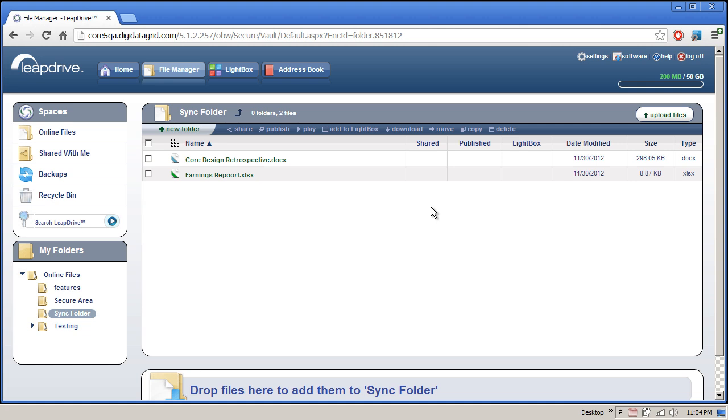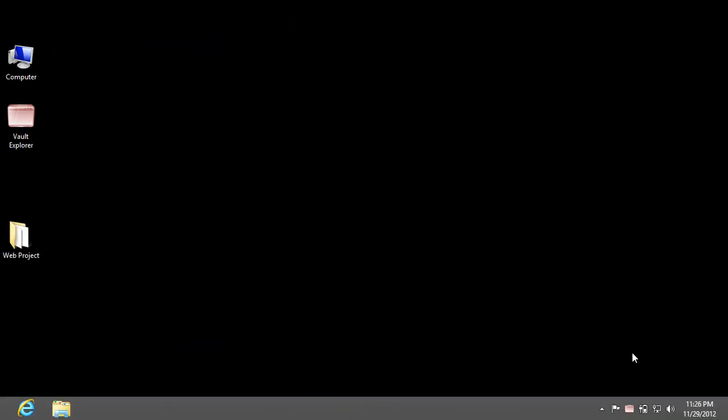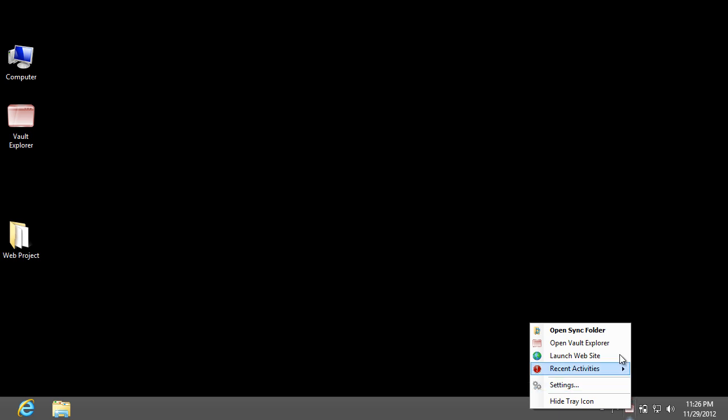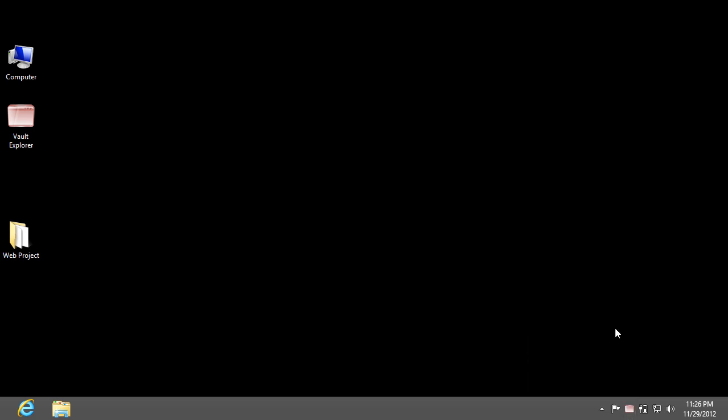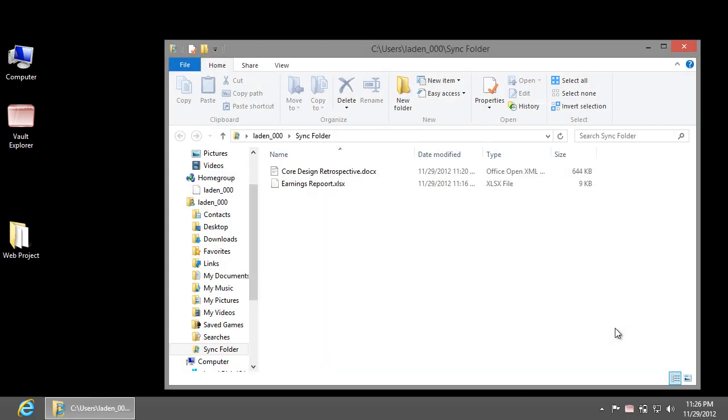Speaking of my computers, my laptop also has Vault Explorer installed. Let's go verify that I can access both of these new documents from there. I'll start by opening my Sync folder through the tray icon. Both of the files are here.